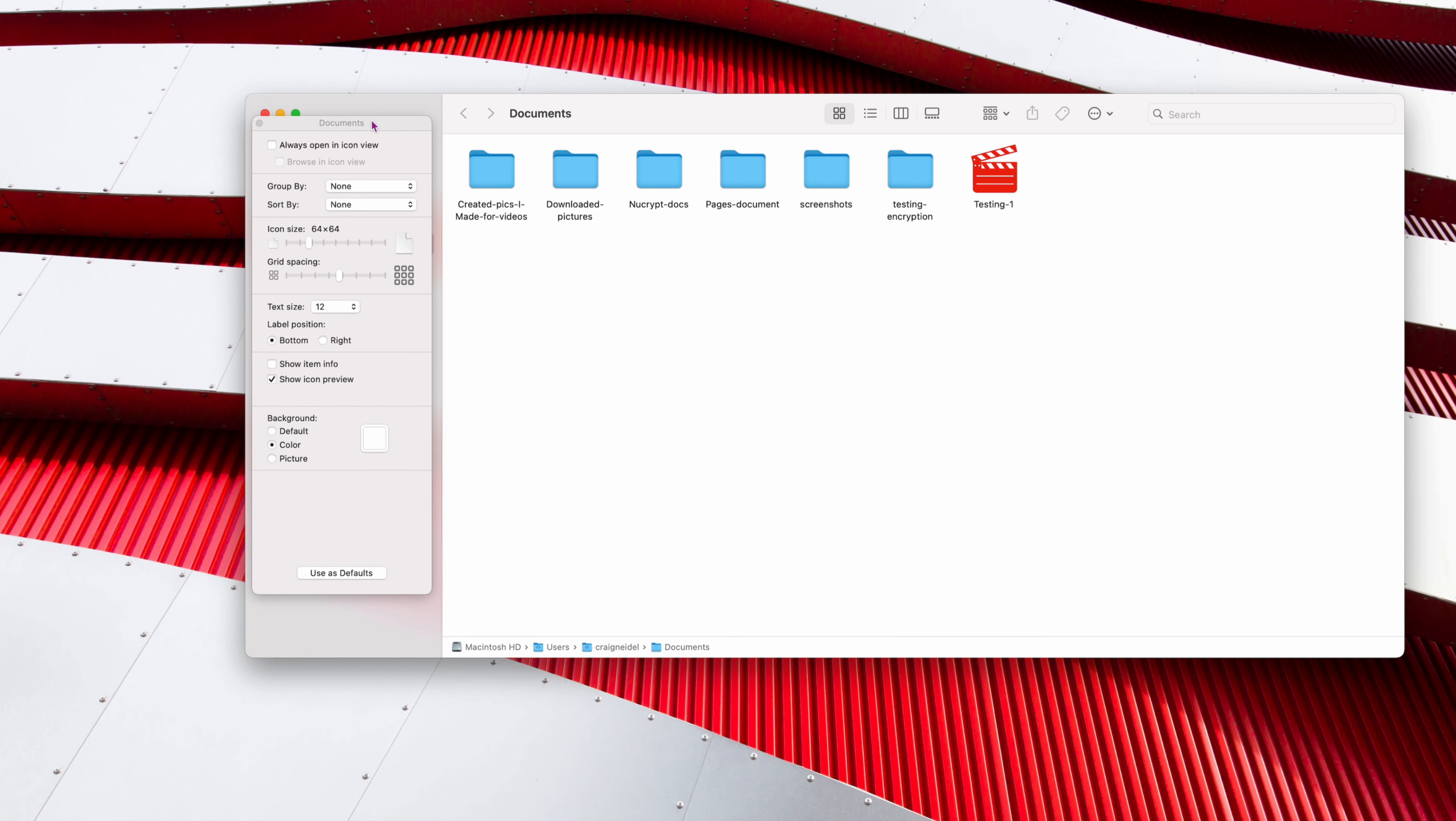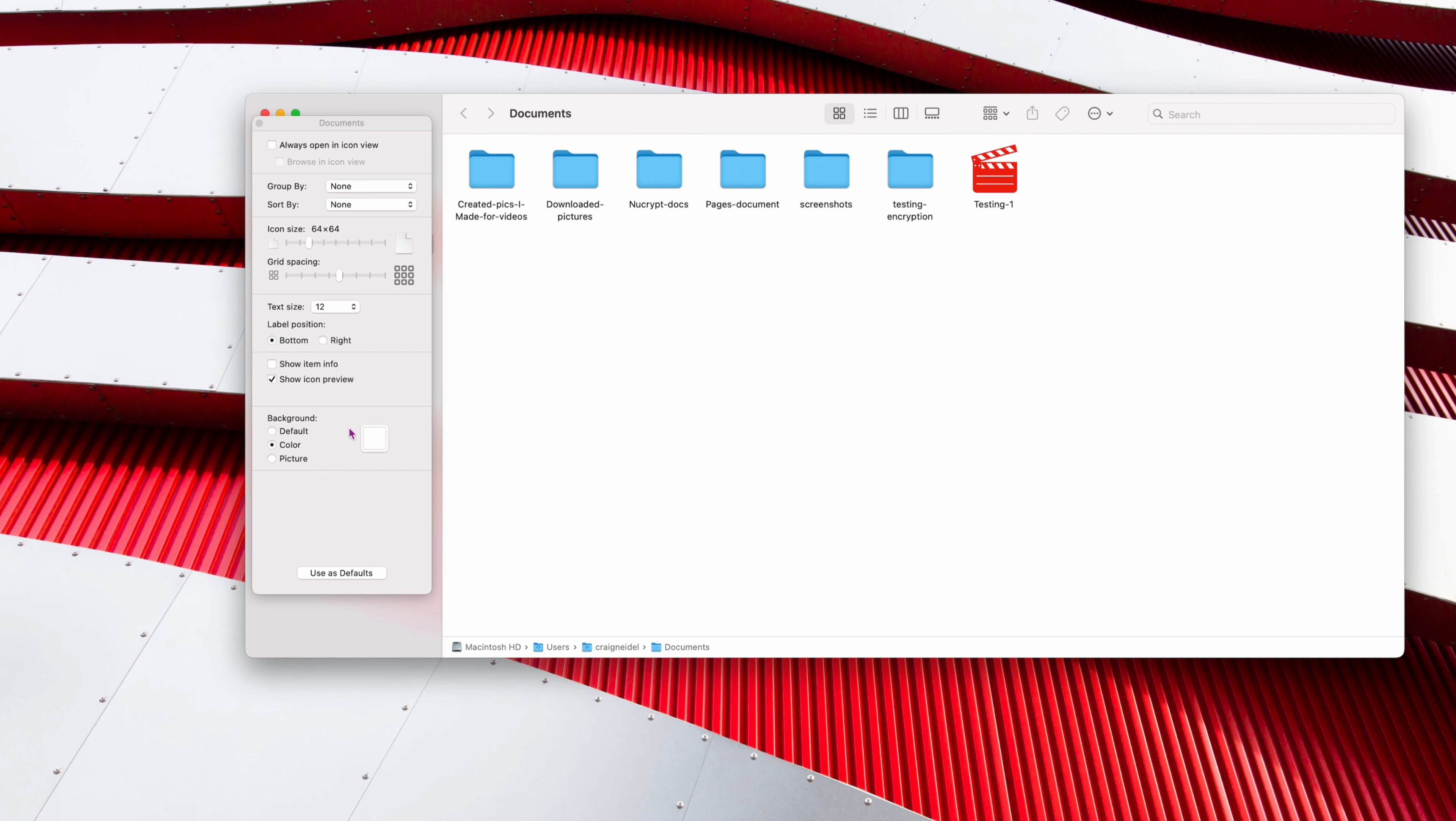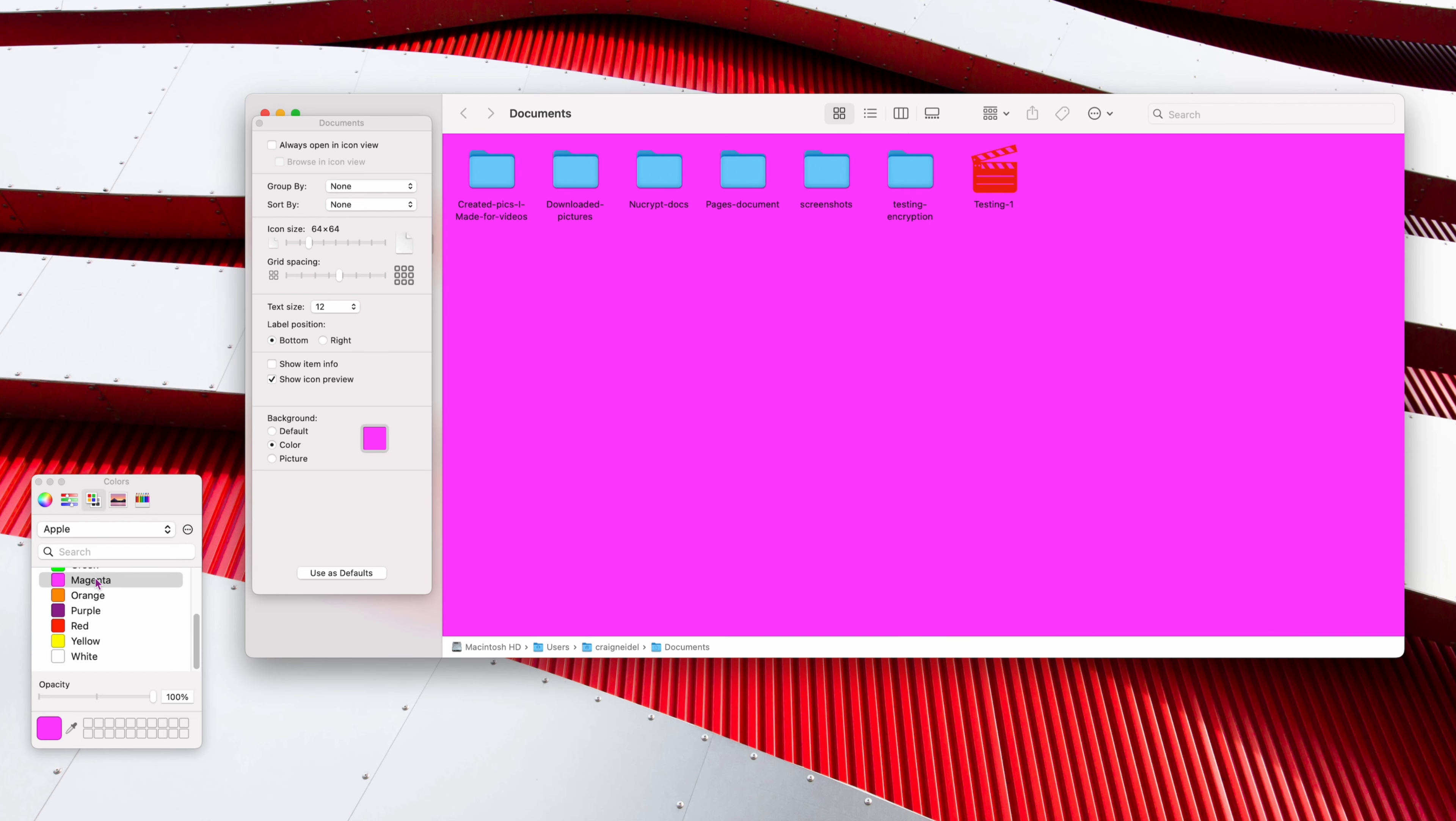After that, you want to open up this box right here. I'm just going to stick it over here so you can see it. At the very bottom, it says Background, right? So you can actually go Color. And then you just select this little box right here and click on it. And then over here, you can change, look at that. You can change the background of what you want on that folder. There's a little slider.